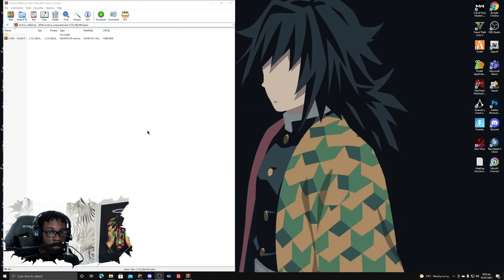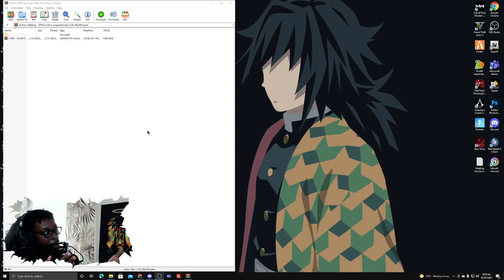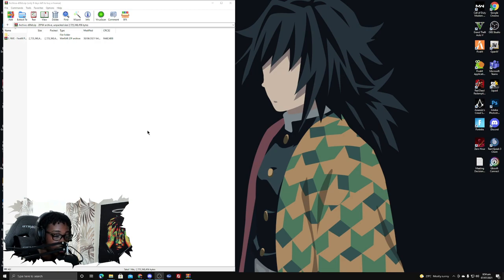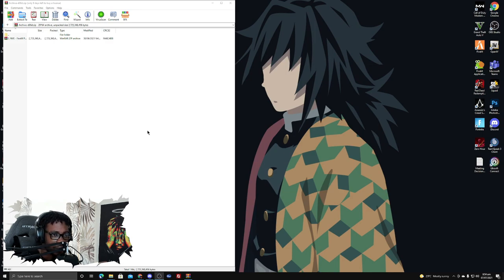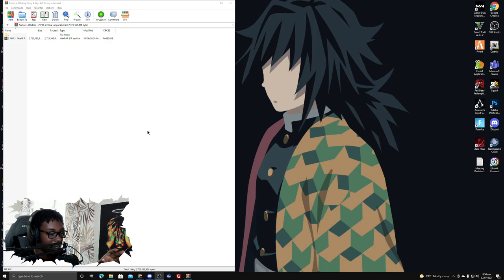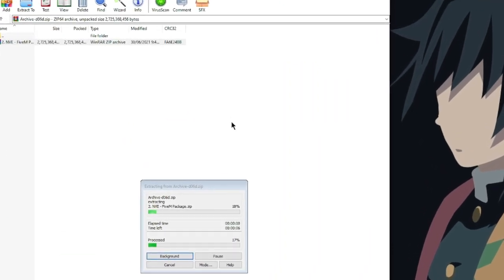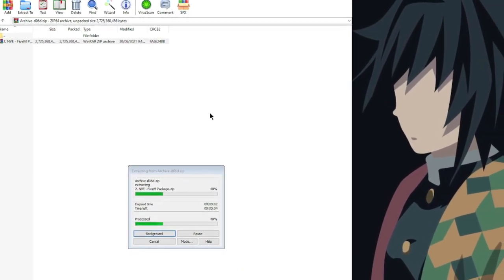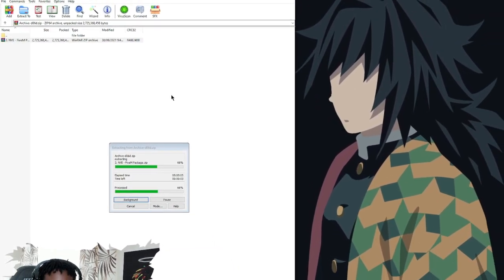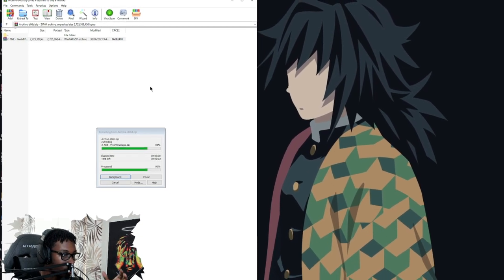Once you've completely downloaded it, it comes in a zip file. You get options for different versions of NVE: one for single player, one for FiveM, one for Rage, and I think one for a development build — I'm not 100% sure. I personally only use it for FiveM so I only download the FiveM version. It comes in this zip folder, and if we extract it, we can see all the different modifications and things included in the NVE package.